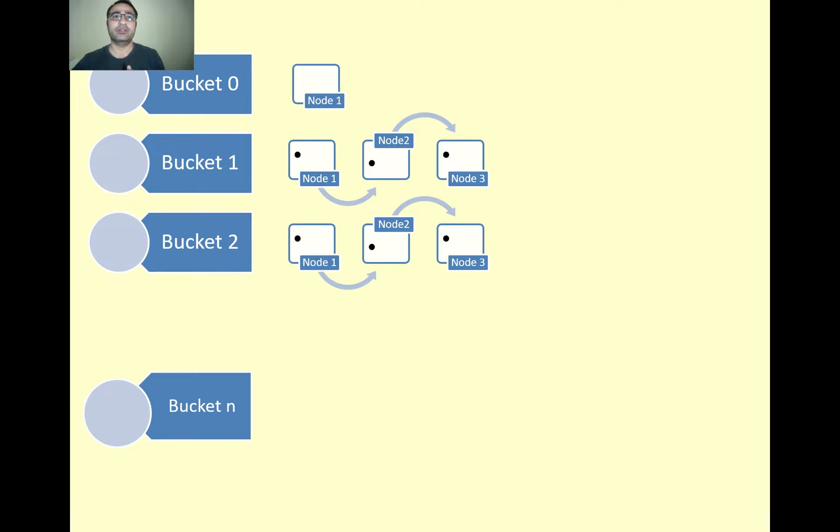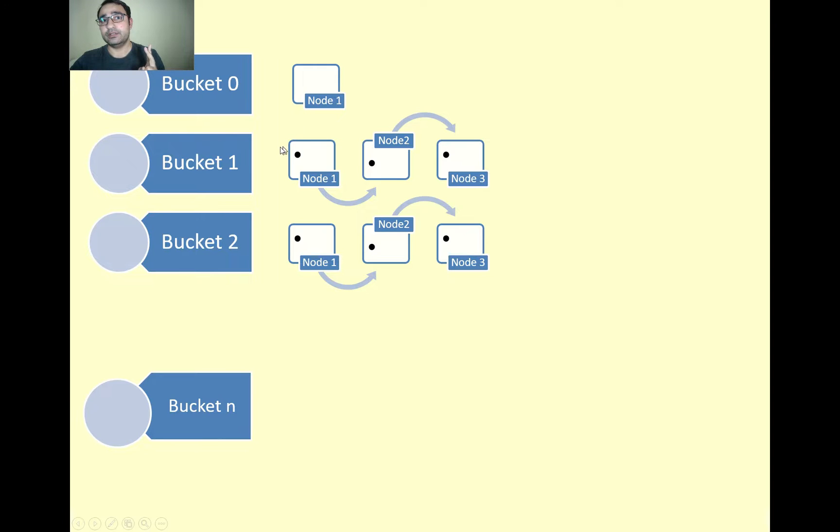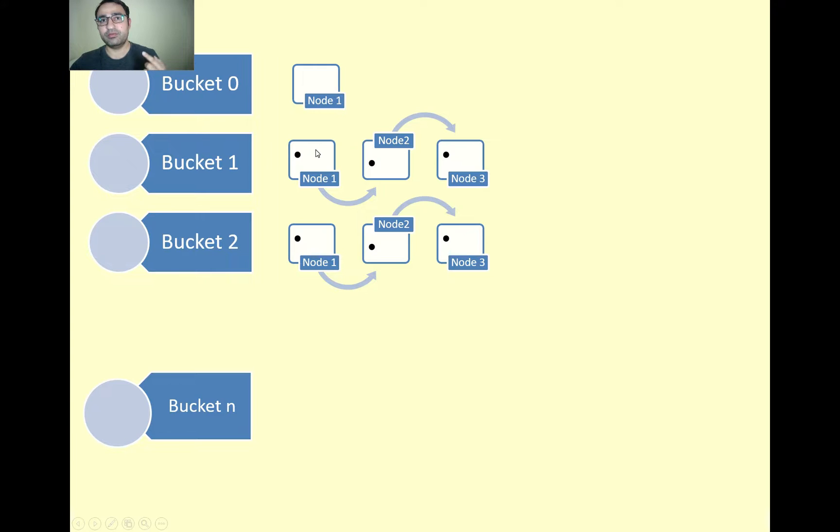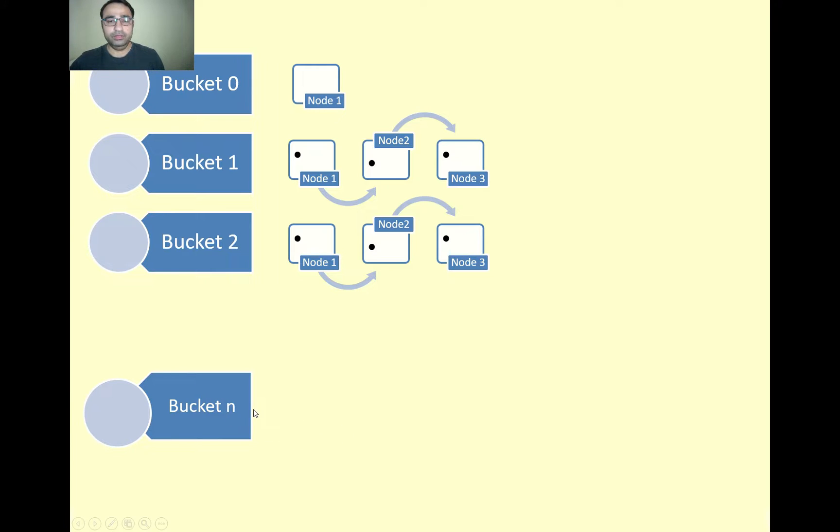There is an array of linked list. In my first bucket there is only one node. In bucket one and two there are three nodes. As you know, there are three elements in each node: the key, value, and the pointer to the next one.